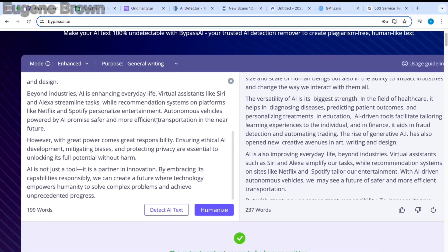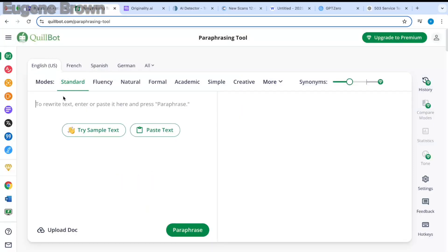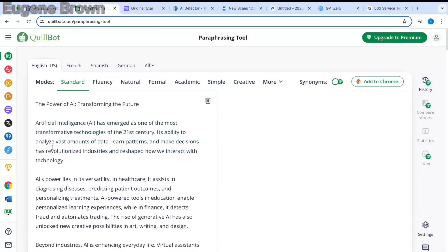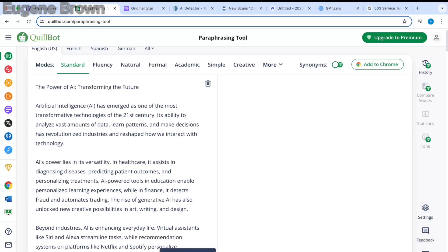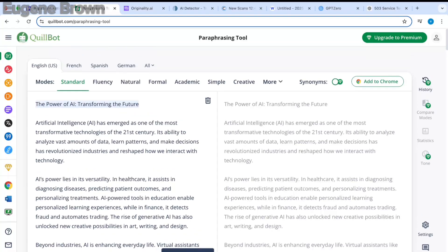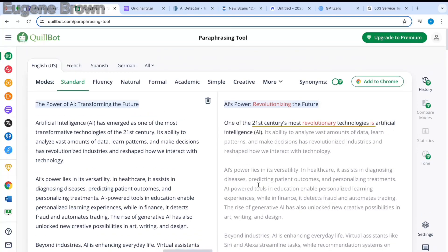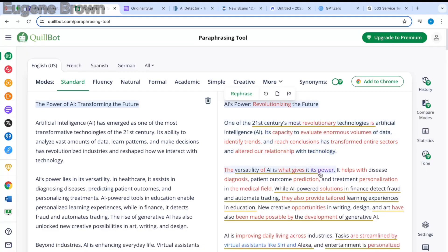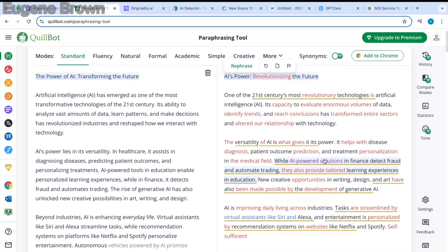Let's do the same for Quillbot. I'm going to head over to Quillbot and paste the AI-generated text from ChatGPT. Now I'm going to hit paraphrase. Quillbot is going to paraphrase this text and you can see the paraphrased text from Quillbot on the right-hand side.